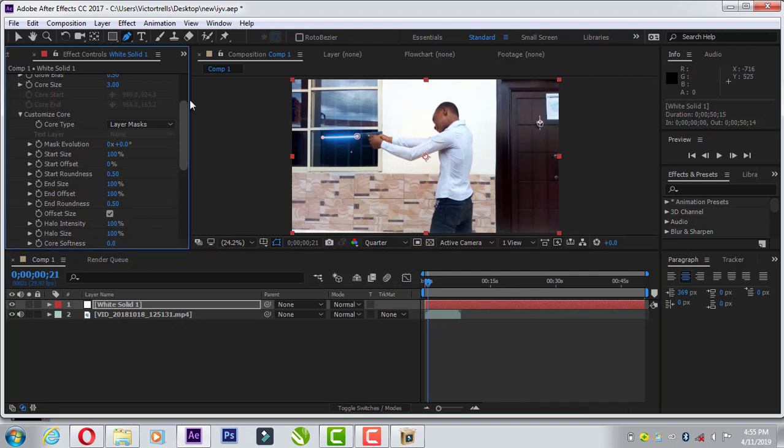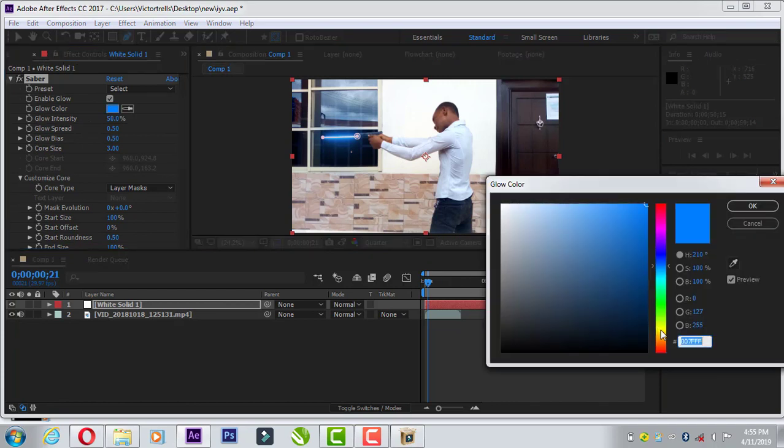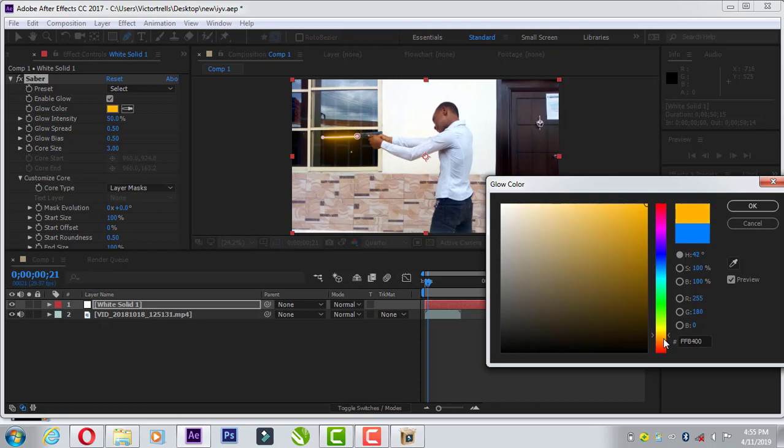But now I want to change that. That's not the color we want. Color of a gun bullet, it looks normal like orange. Something, that should be good enough.